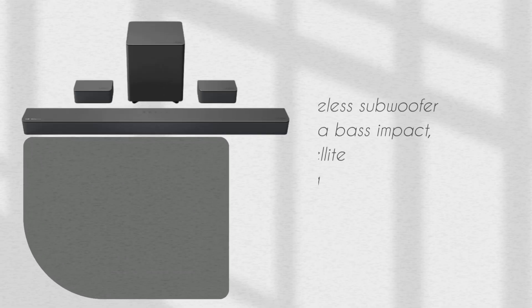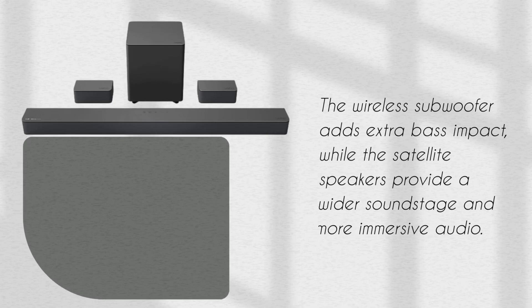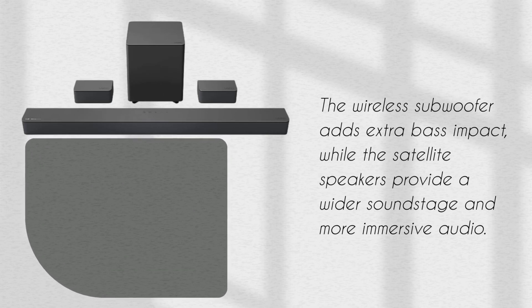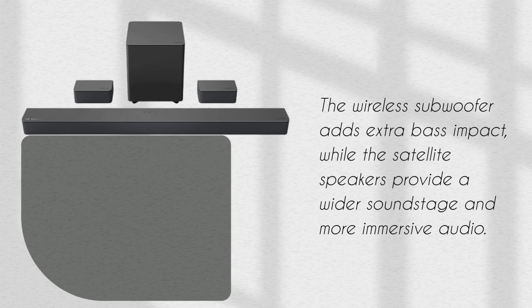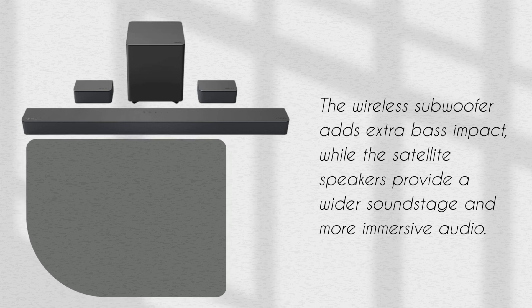The wireless subwoofer adds extra bass impact, while the satellite speakers provide a wider soundstage and more immersive audio.